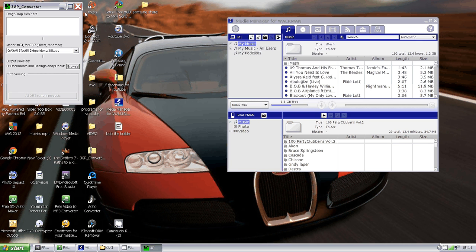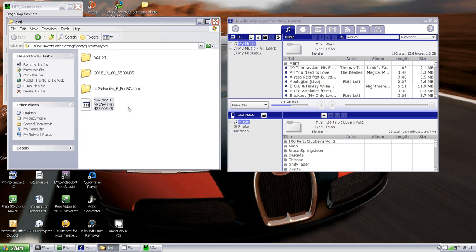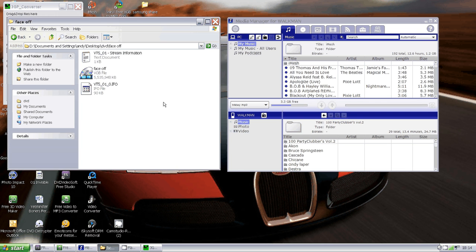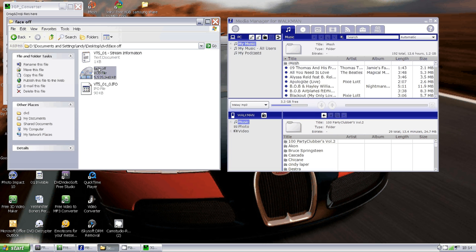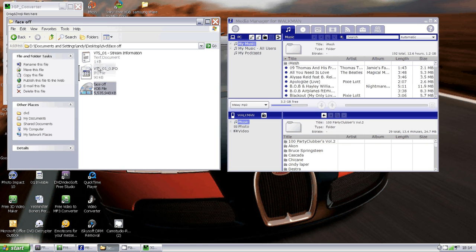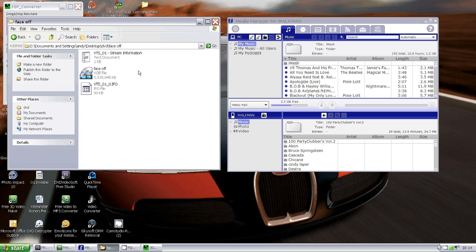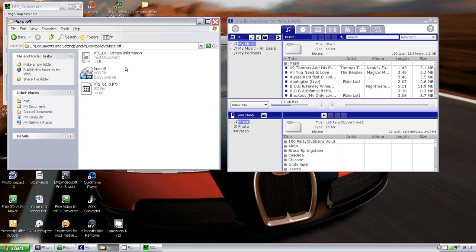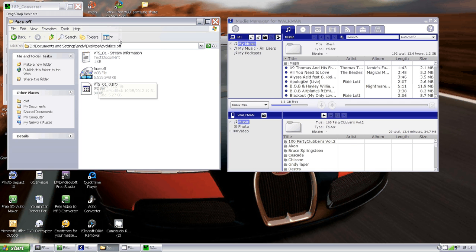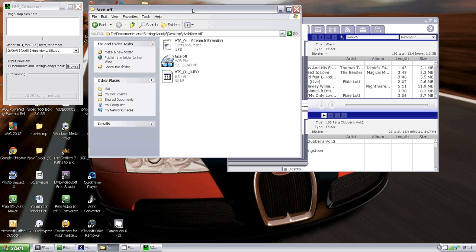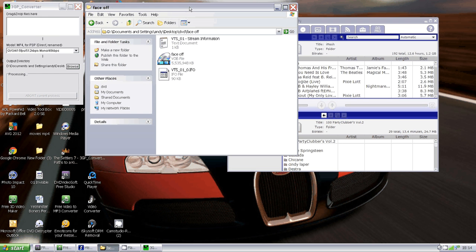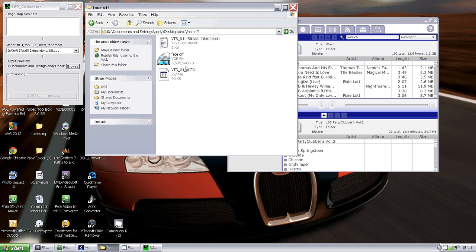You'll end up with a file like this—the one that says Face Off VOB file. Yes, the movie is called Face Off. It's a VOB file and it's 5.5 gigabytes large file.